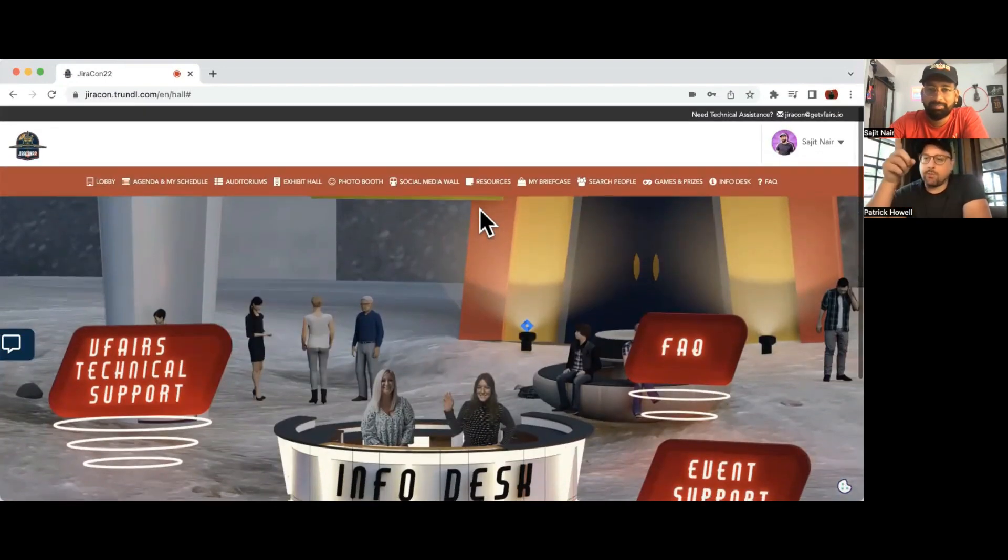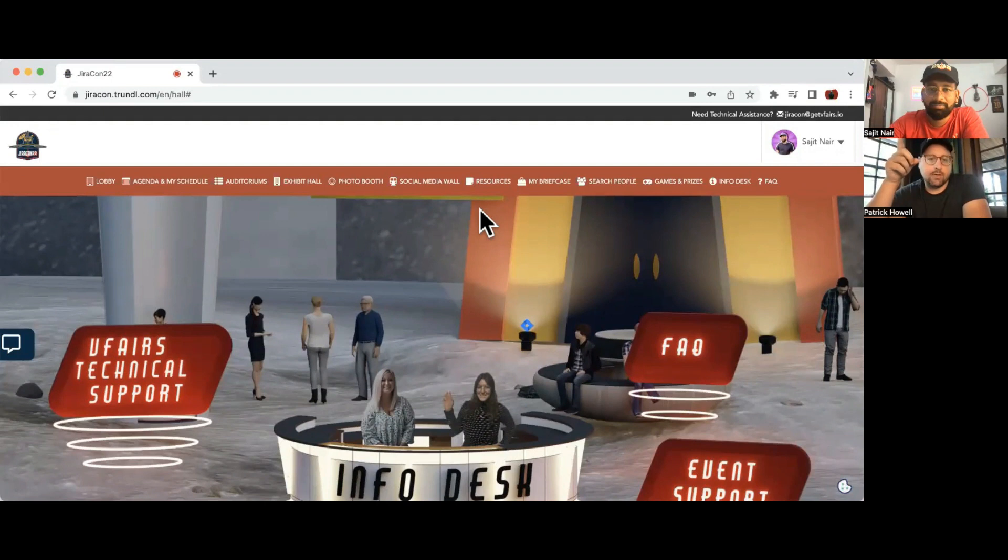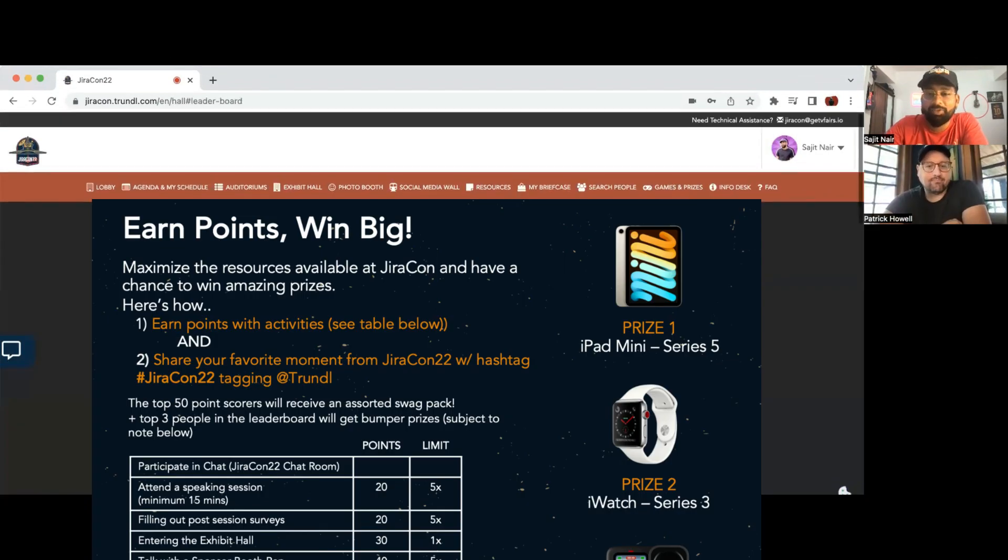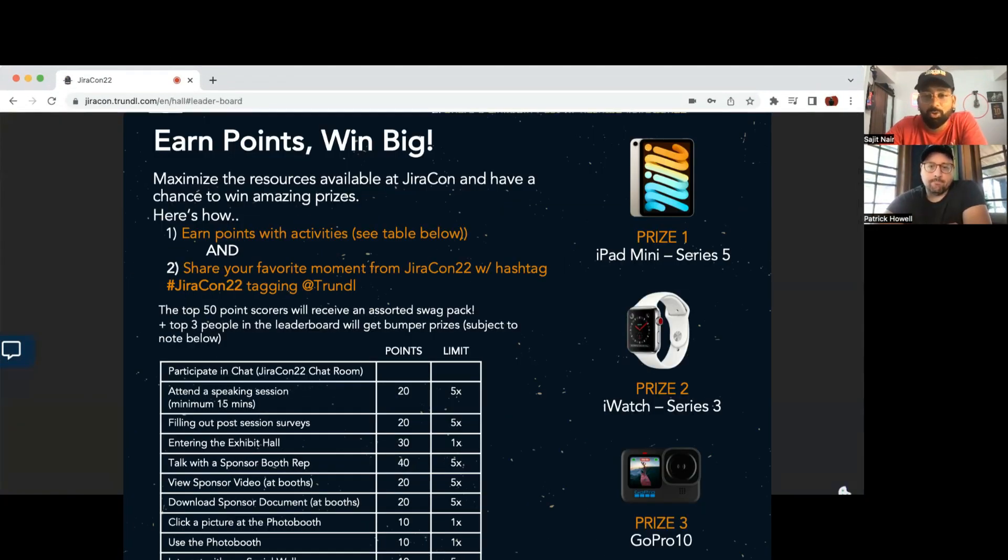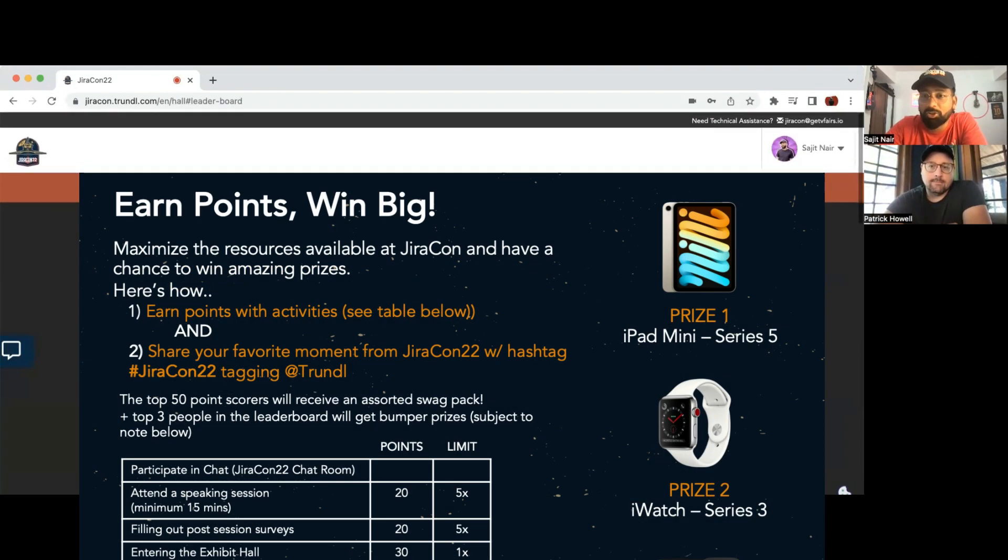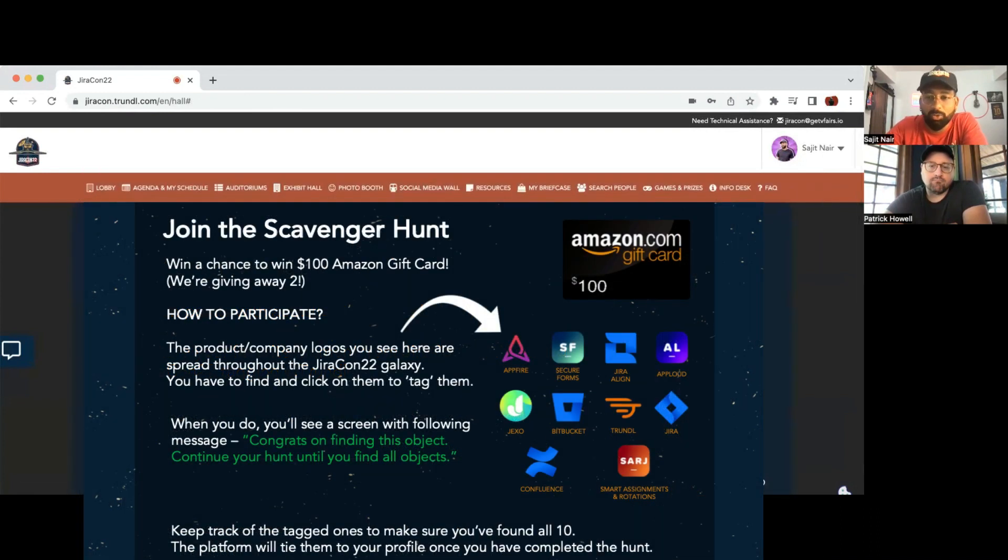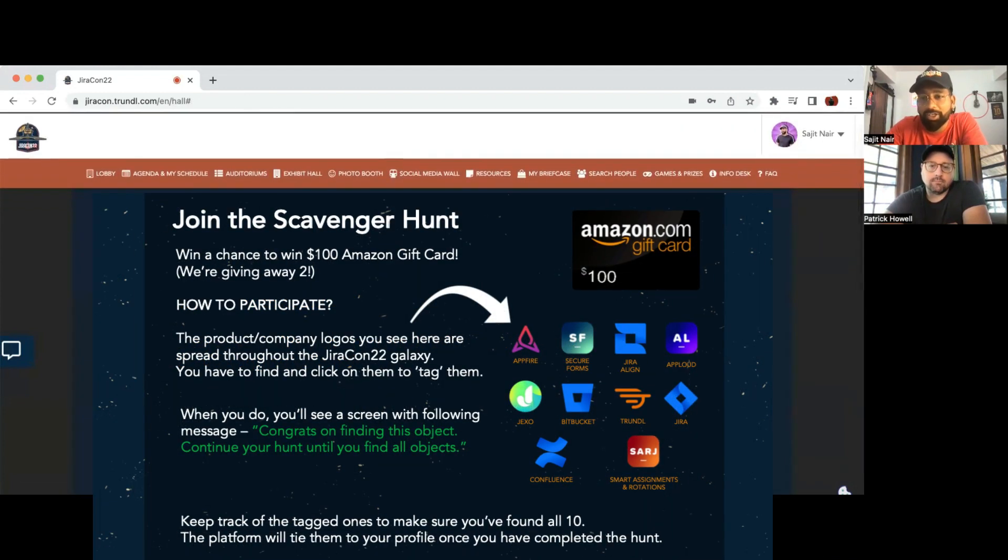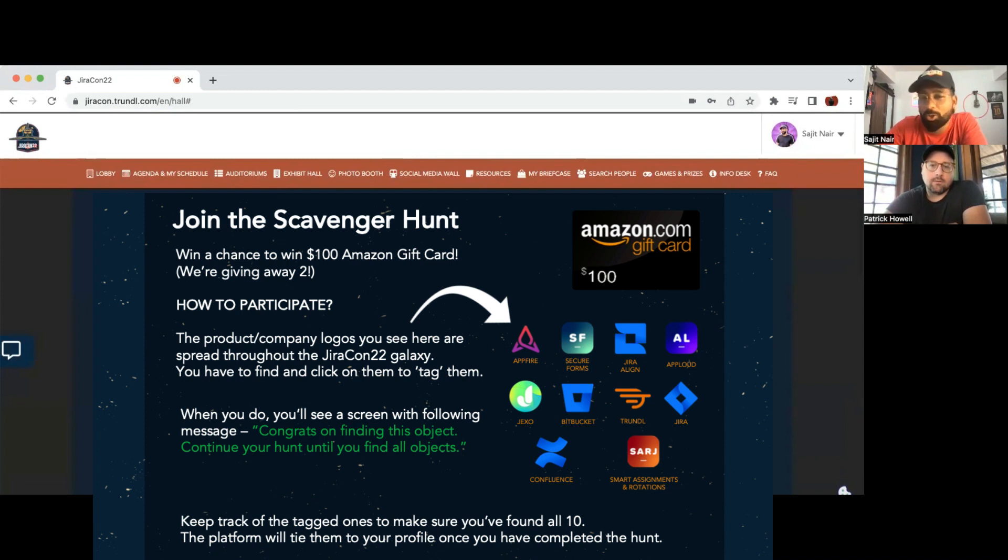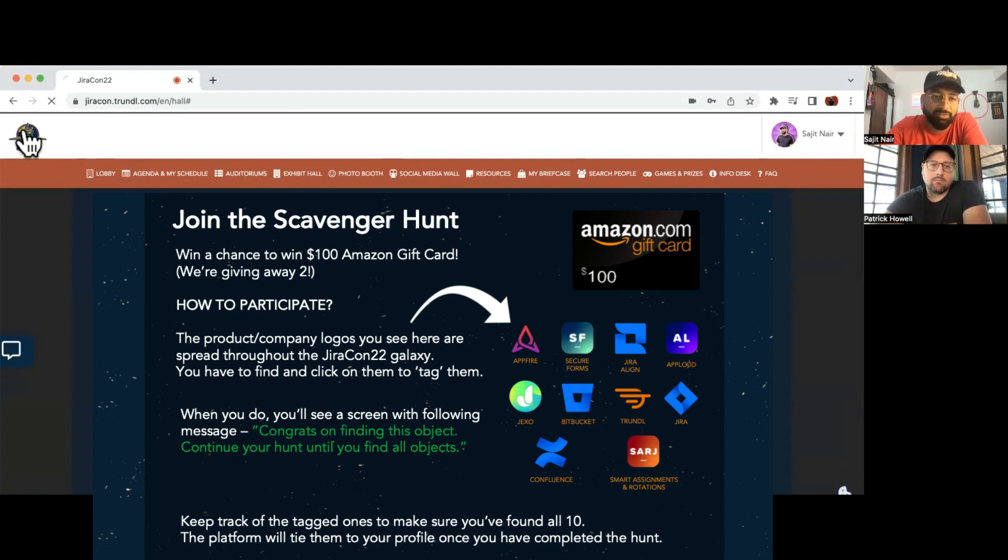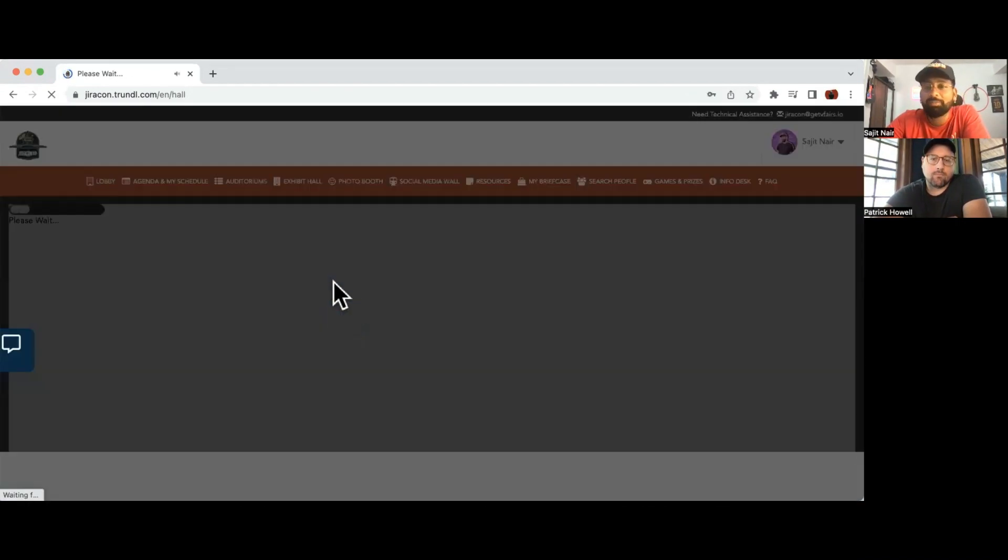And lastly, we're going to talk about gamification, right? Yeah, so we have activities for which you'll be rewarded with points. There's also a scavenger hunt, which I think is really cool, where you'll get to search for these amazing apps and products and company logos hidden across this amazing galaxy of JiraCon22. You'll be able to find them, get them added to your system, and you'll get points for it.